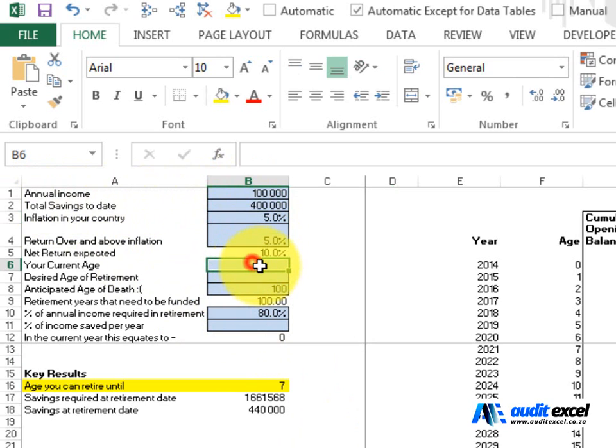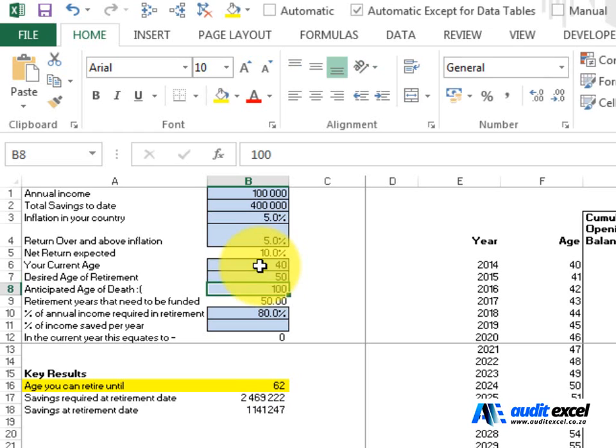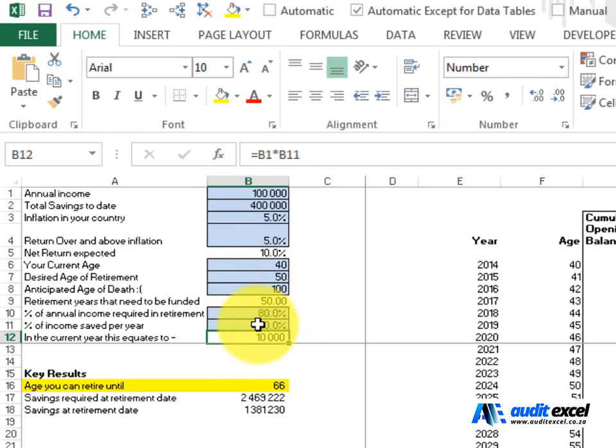The current age, hopefully you know that, so let's put forty. Decide age of retirement, for now let's try fifty and lastly we're going to put what percentage of our income we are going to save. So let's try ten percent.